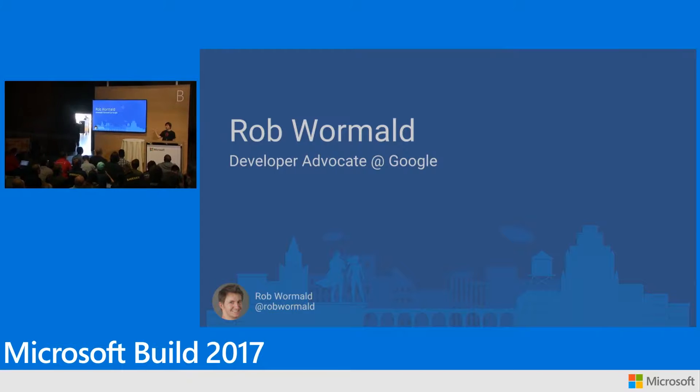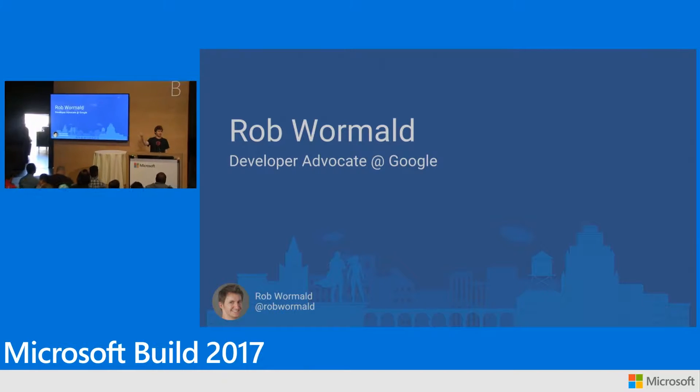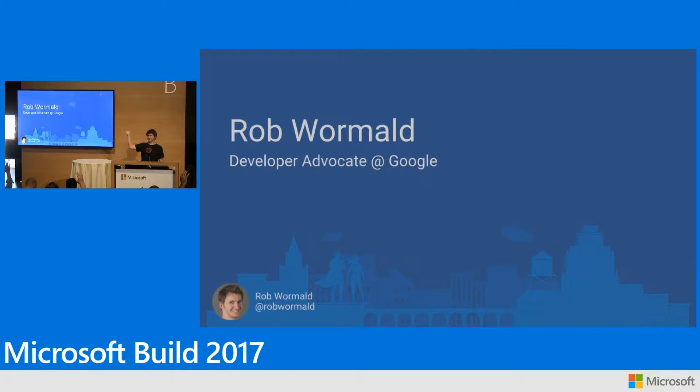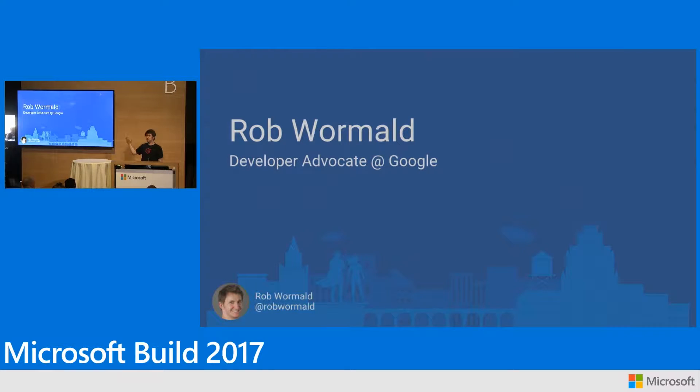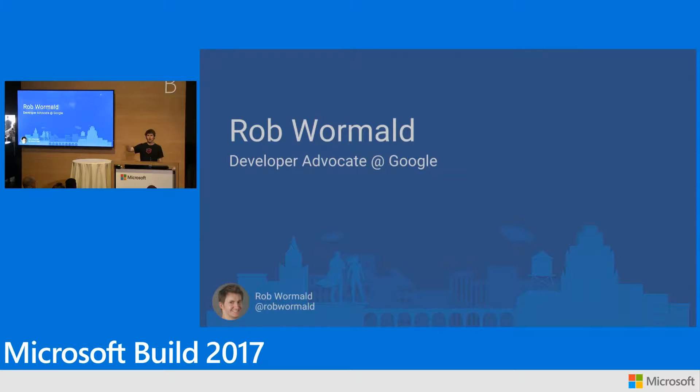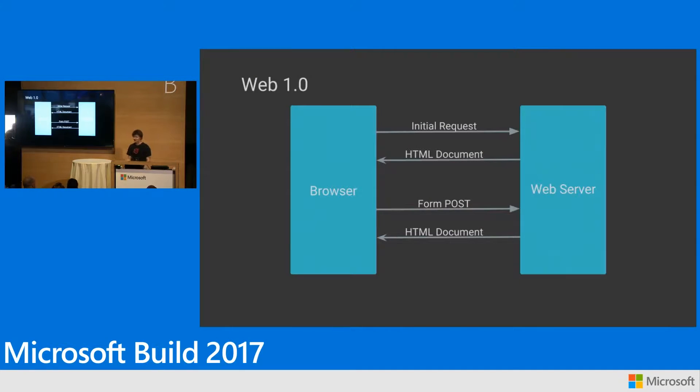Who in the crowd today has heard of Angular? Raise your hands. Awesome. How many of you are using AngularJS, Angular 1? Less of you. Angular 2, Angular 4? Cool. Anybody have no idea what Angular is at all? I love talks like this.